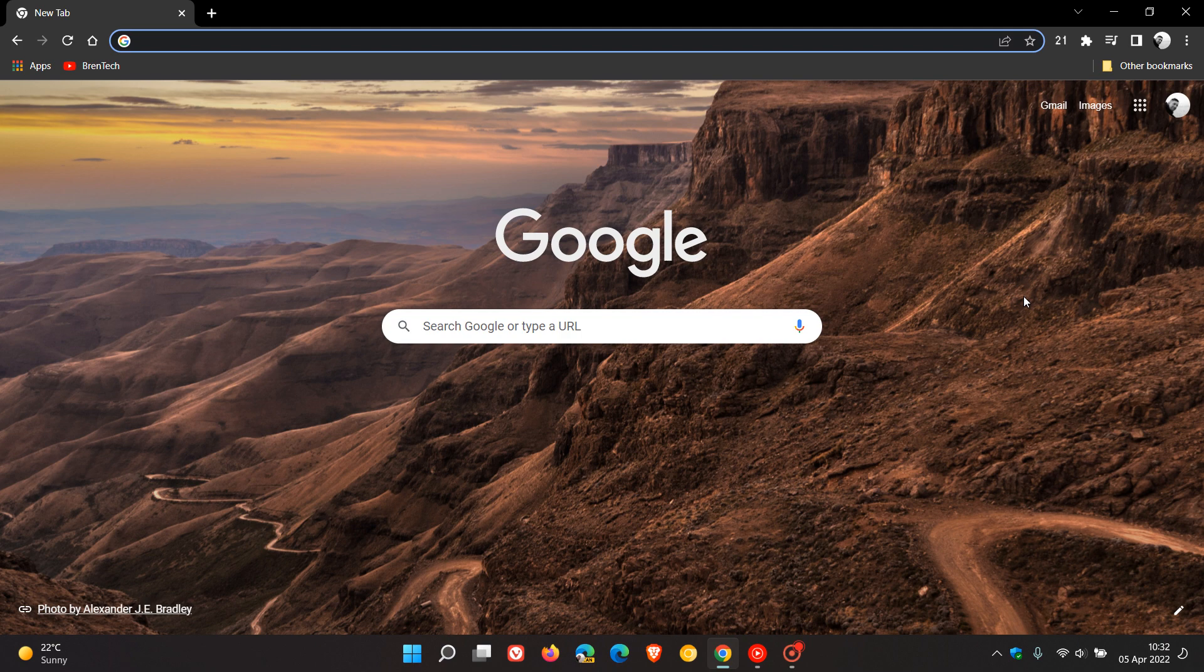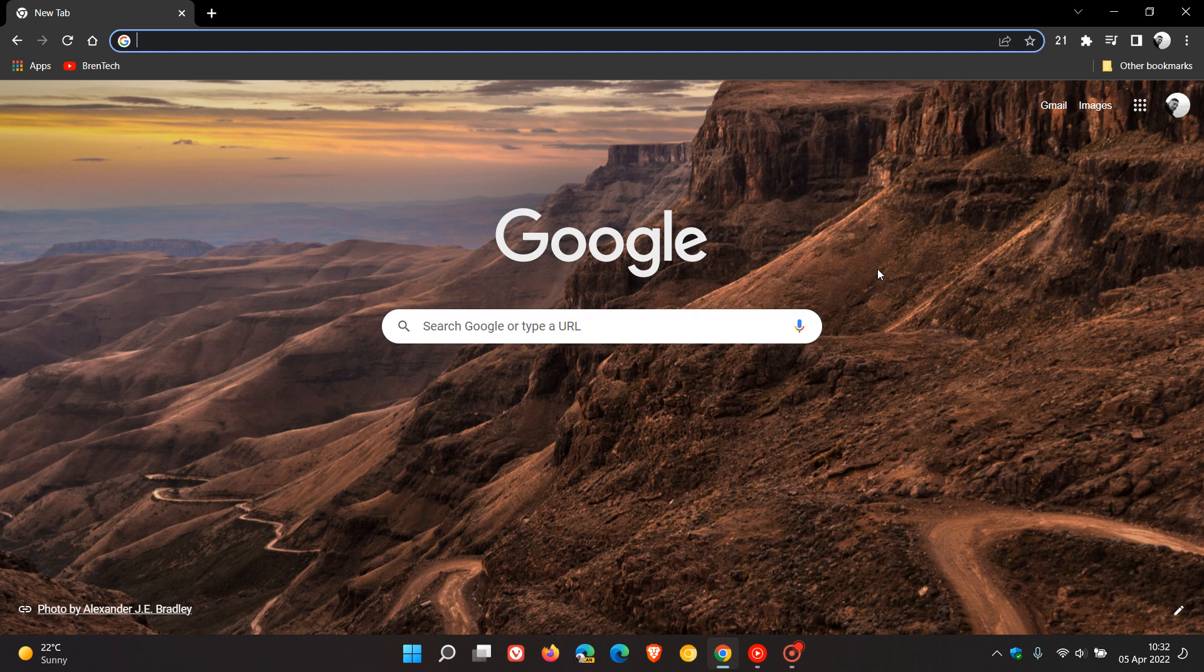Brent Tech here with Tech is Made Simple. The Google Chrome web browser for desktop has received an important security update which started rolling out on the 4th of April 2022.